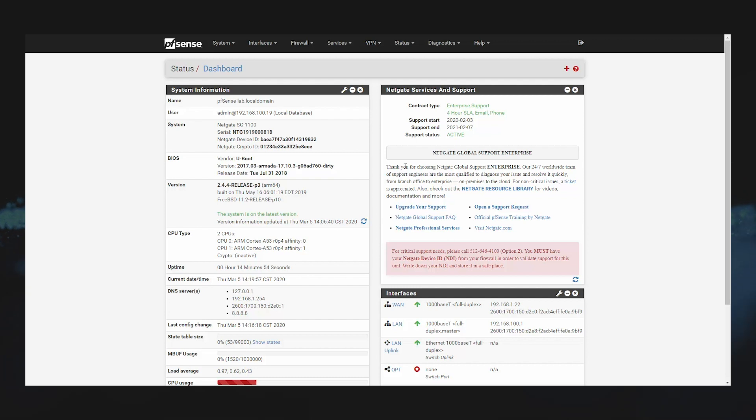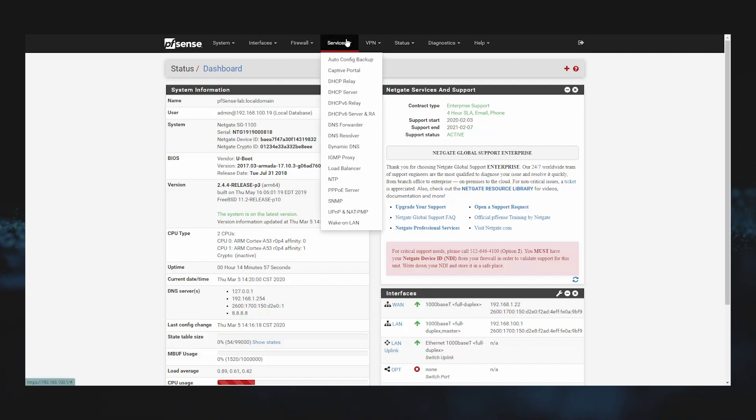To enable ACB, all you have to do is select Services from the top menu and then Auto Config Backup.